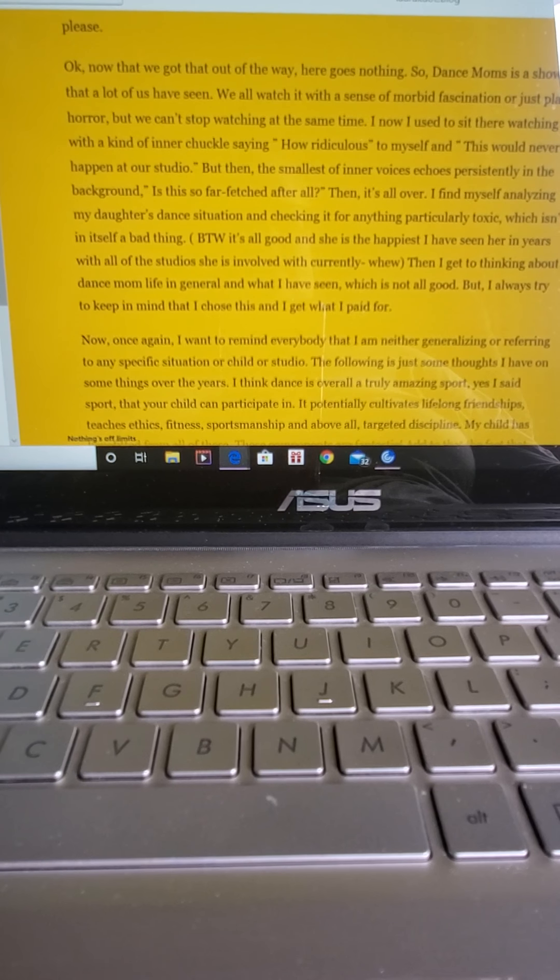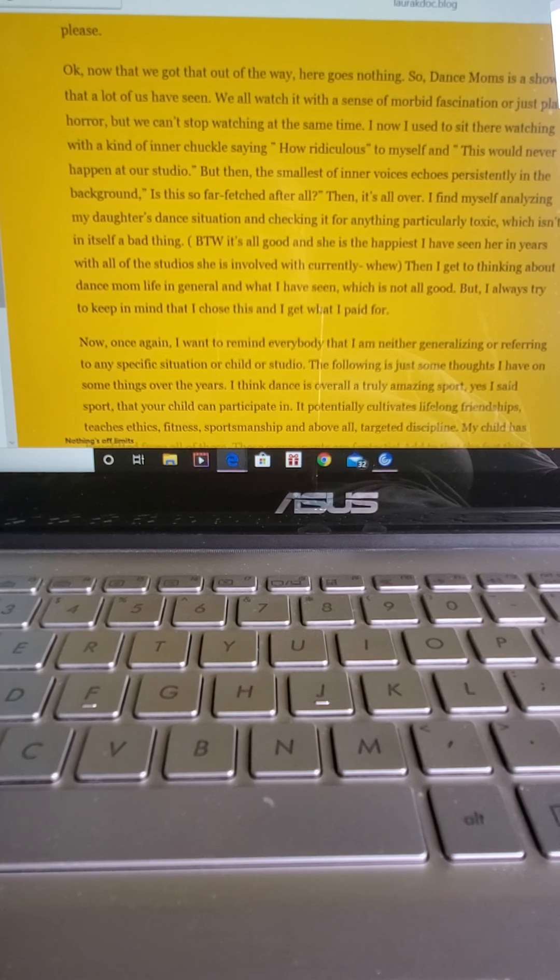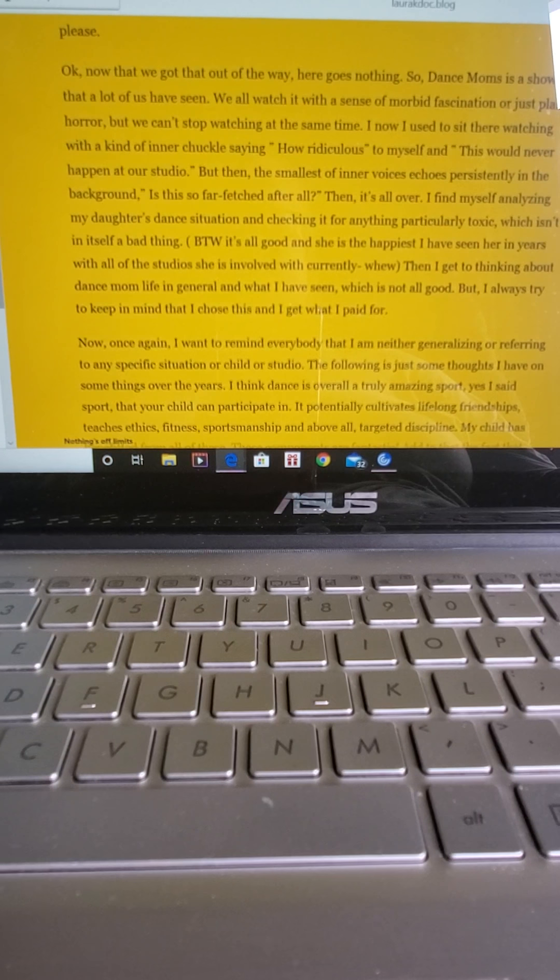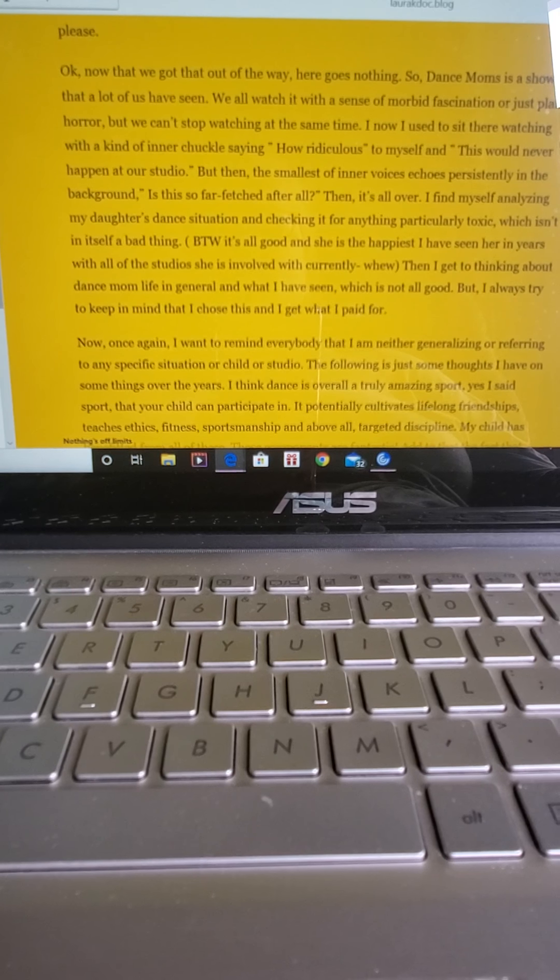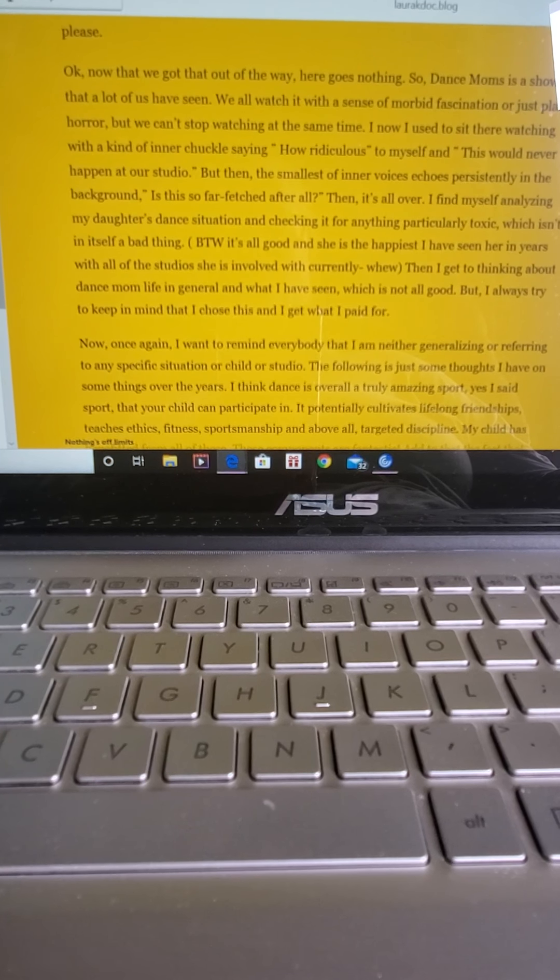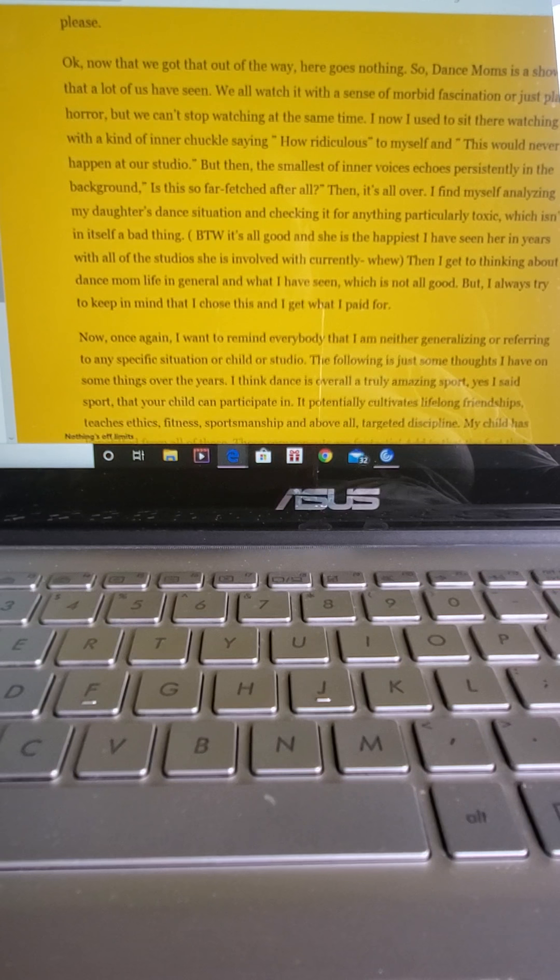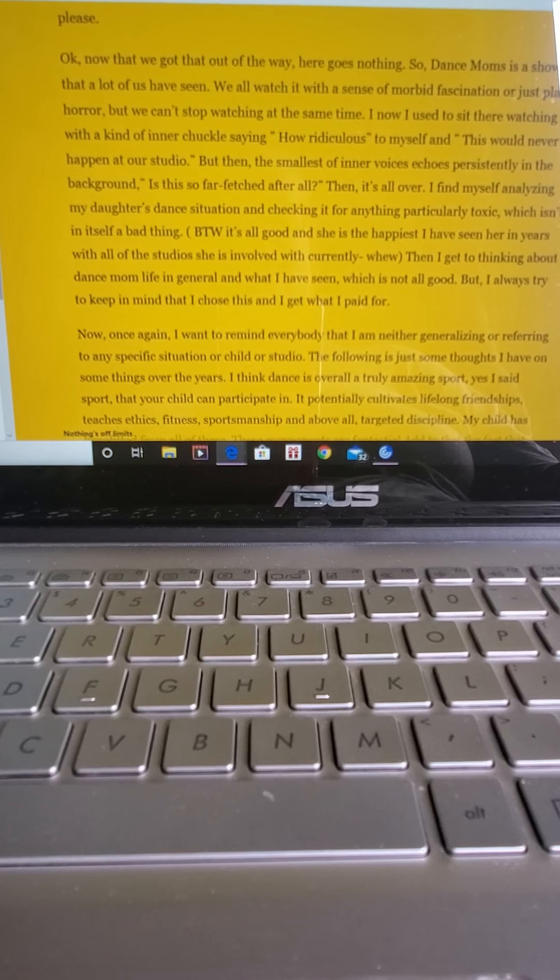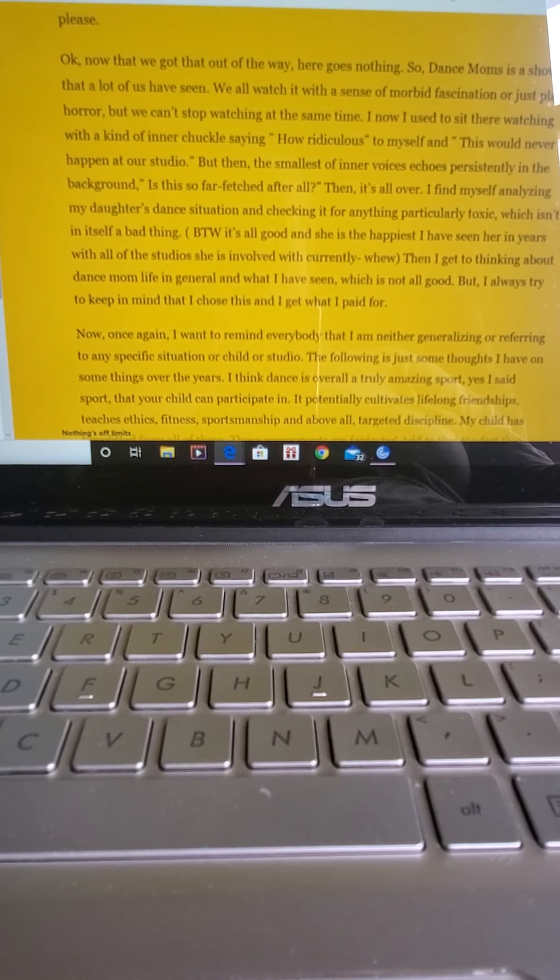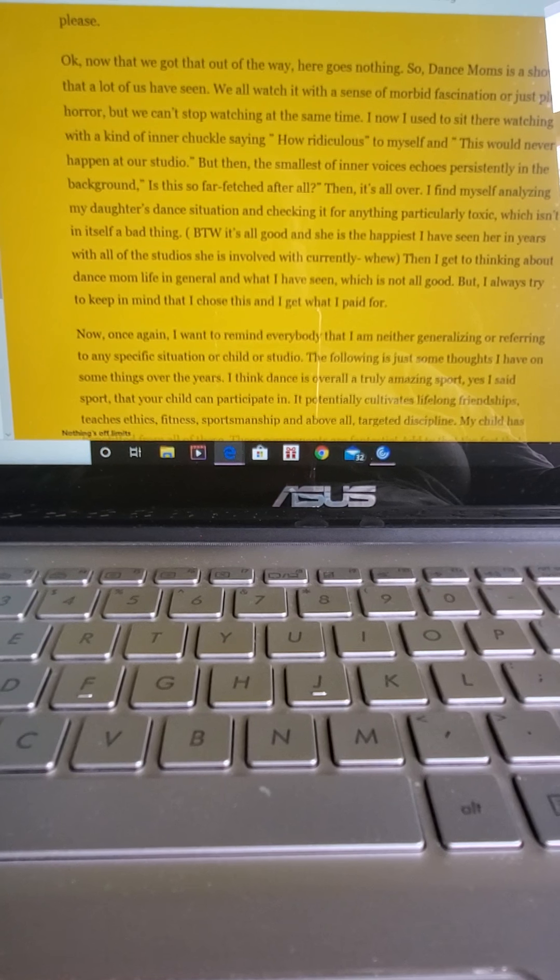But then the smallest of inner voices echoes persistently in the background. Is this so far-fetched after all? Then it's all over. I find myself analyzing my daughter's dance situation and checking it for anything particularly toxic, which isn't in itself a bad thing.